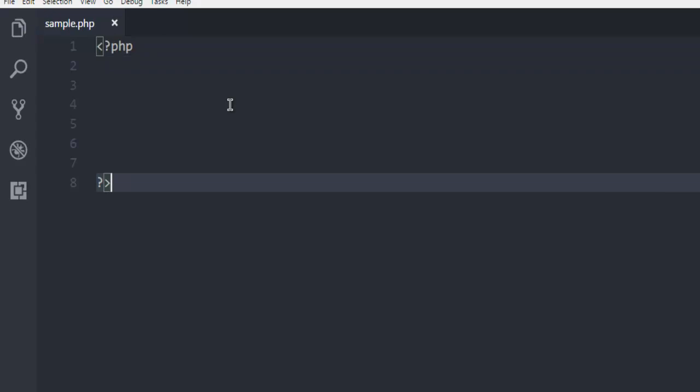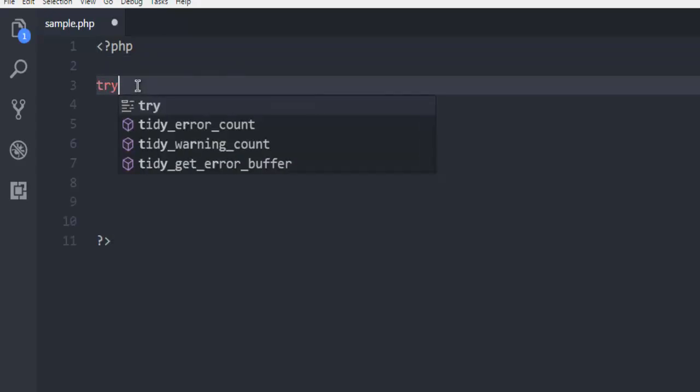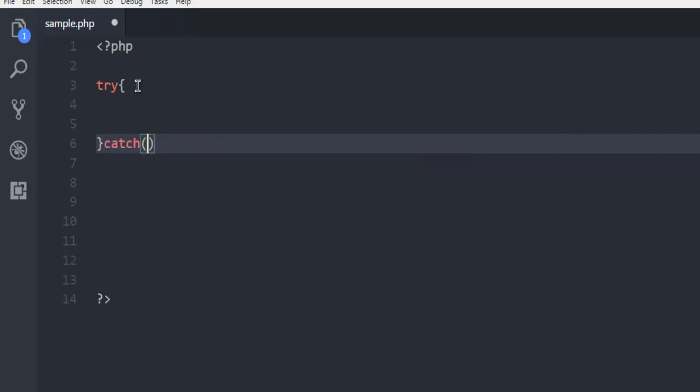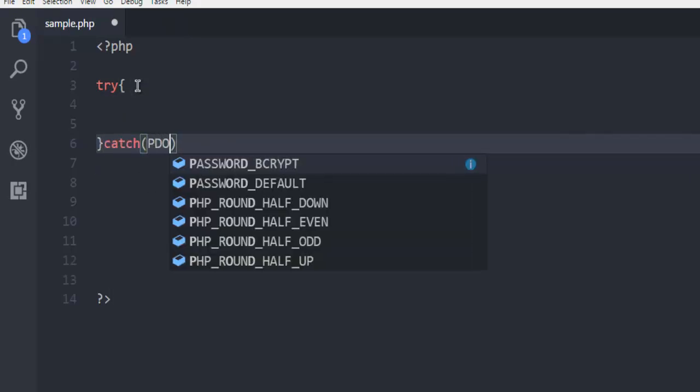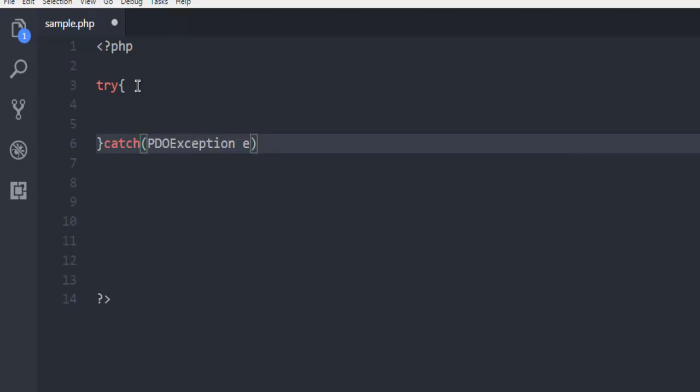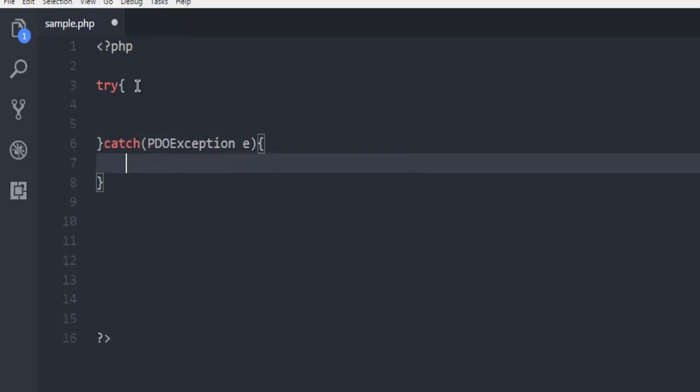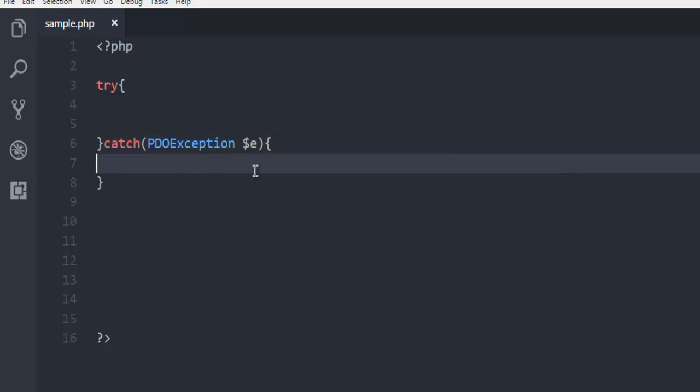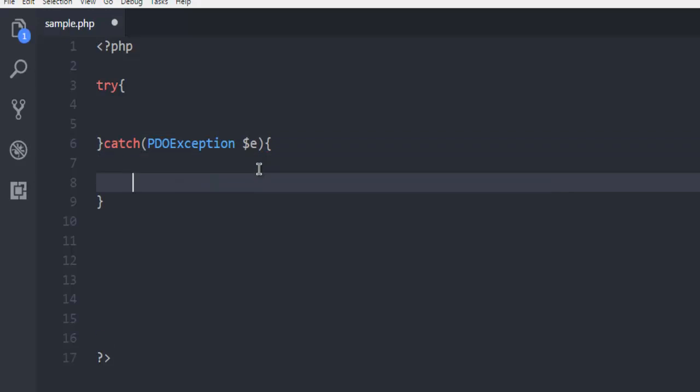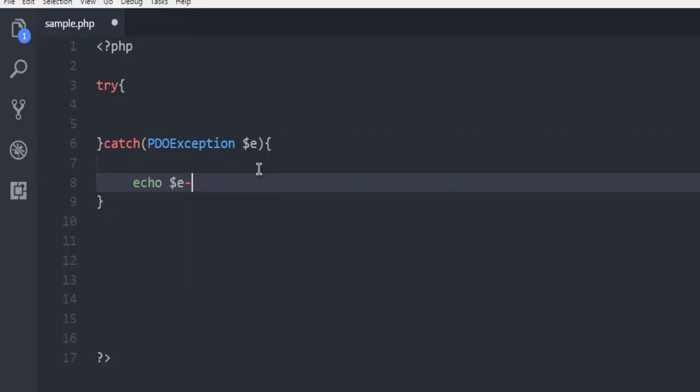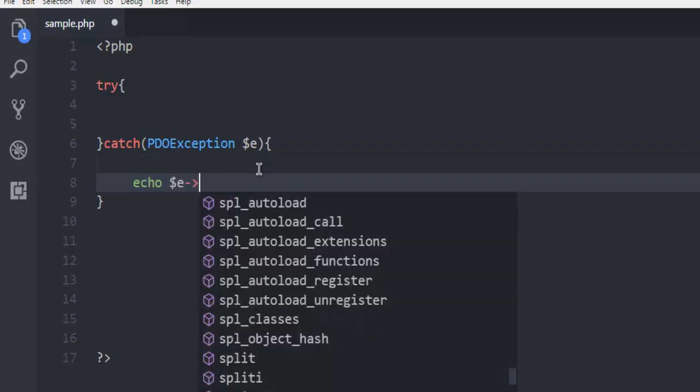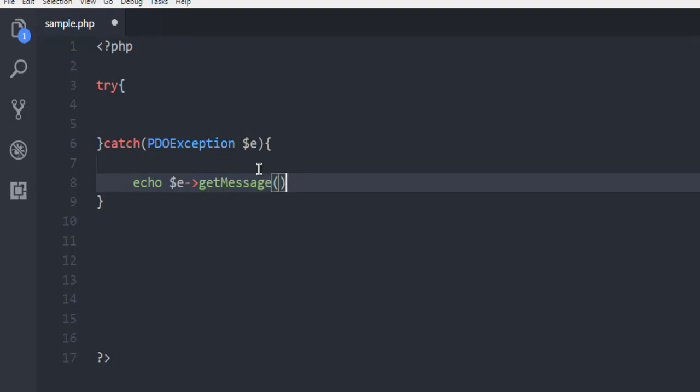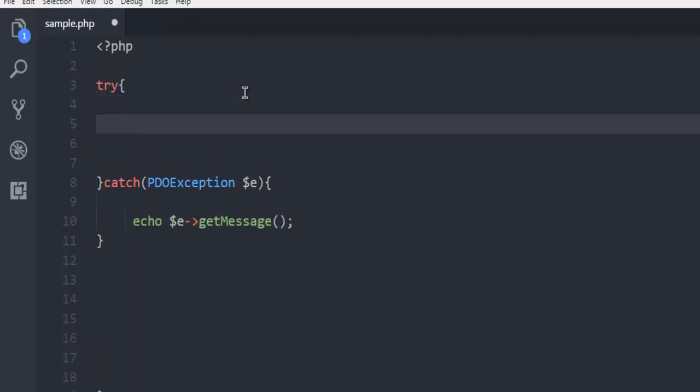Here we're going to add a try-catch block. Inside the catch, we'll use PDOException $e, and echo the exception message by calling $e->getMessage(). Once you do that, you're ready to handle your errors.